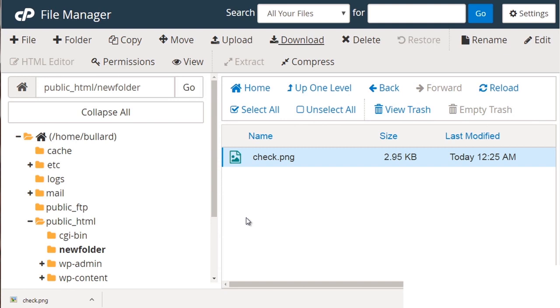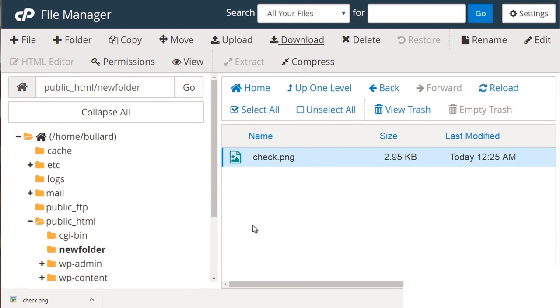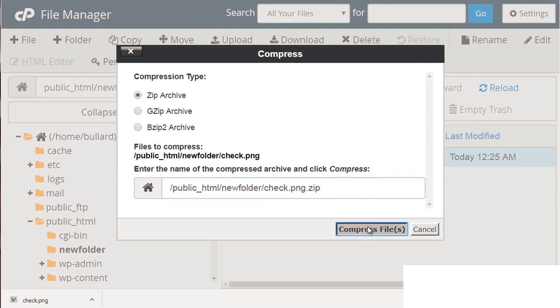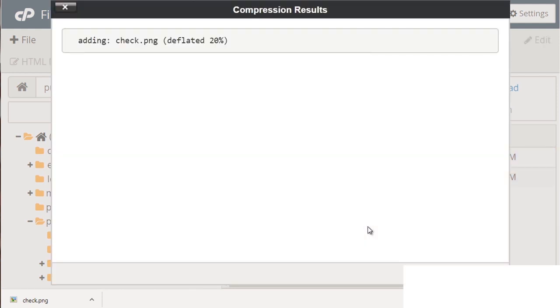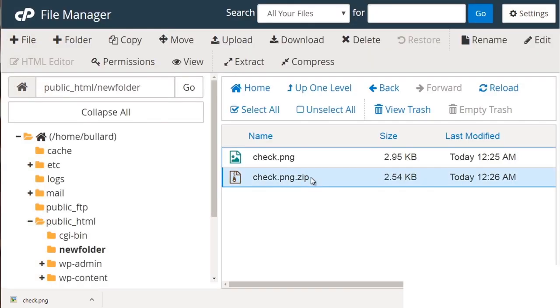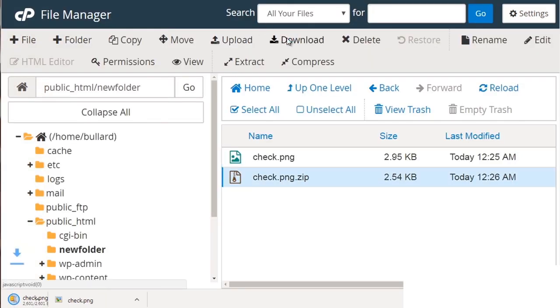You can also compress files. So let's say we have a good number of files that we want to compress into a zip file. We can select those files or select that folder and click compress. We can click zip compress and it'll compress it as you can see here. So we can click that, click download and there we go.